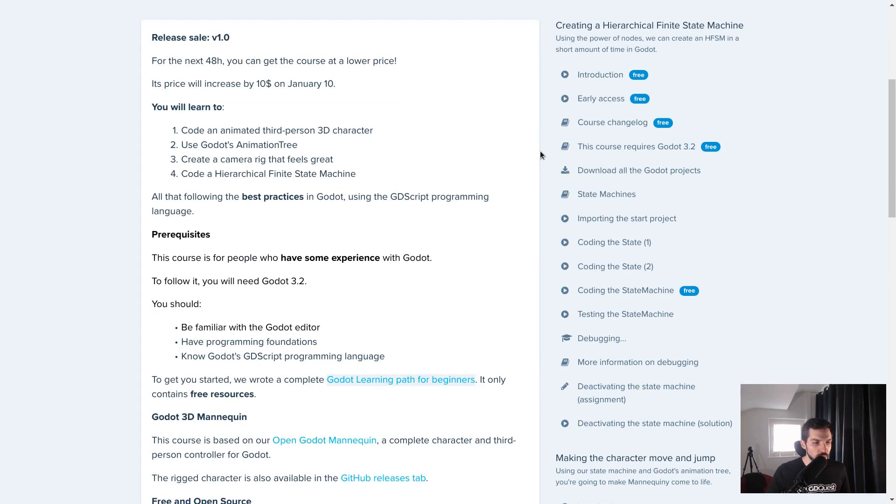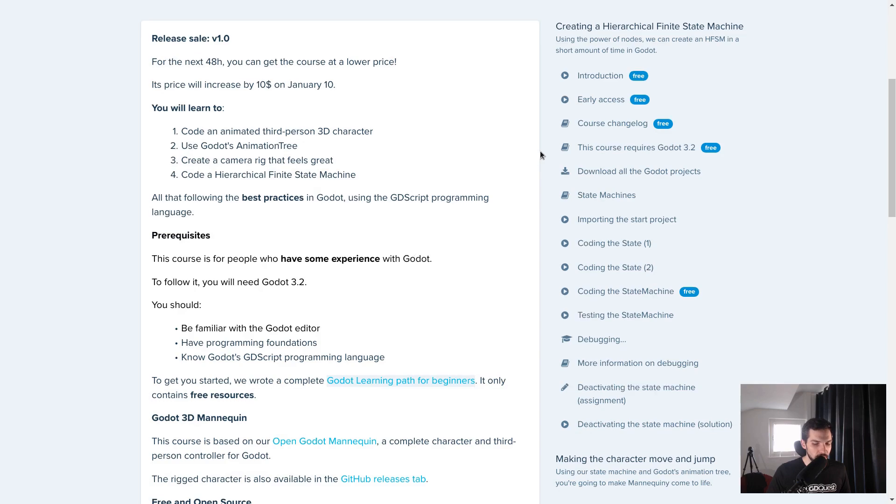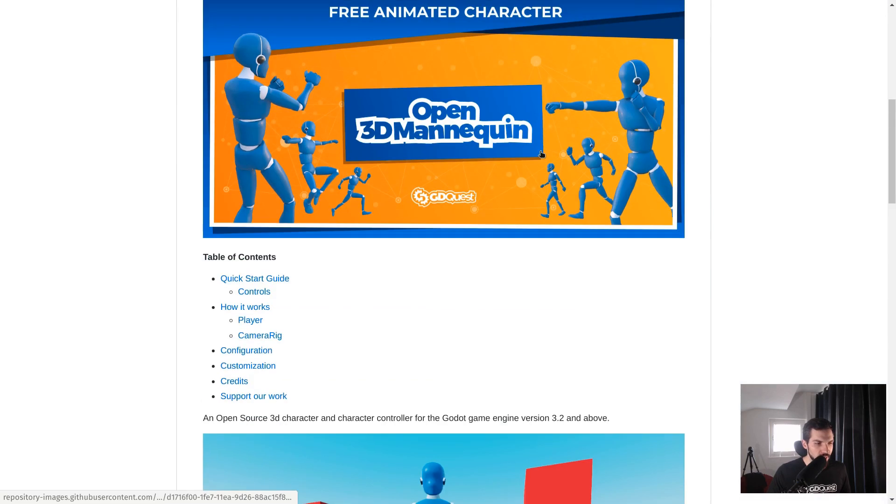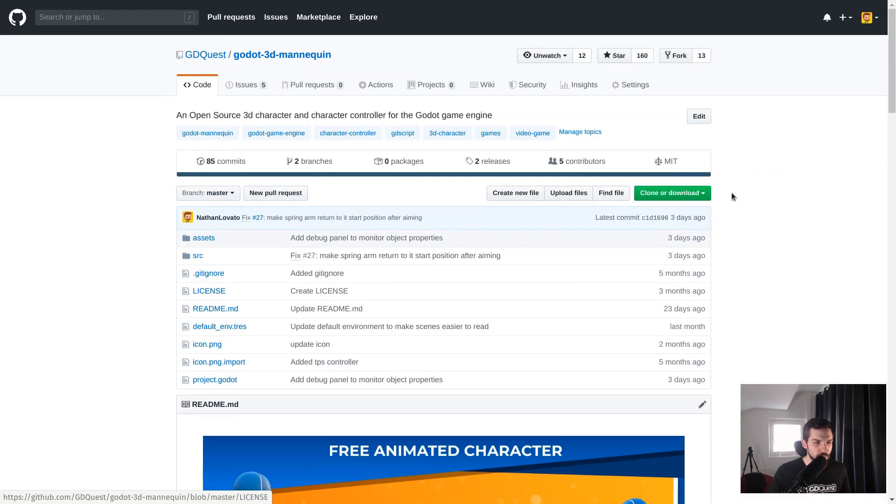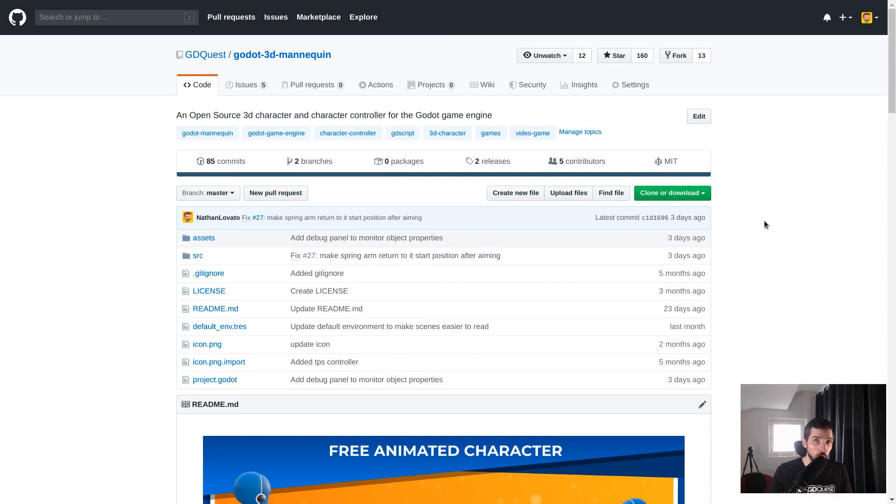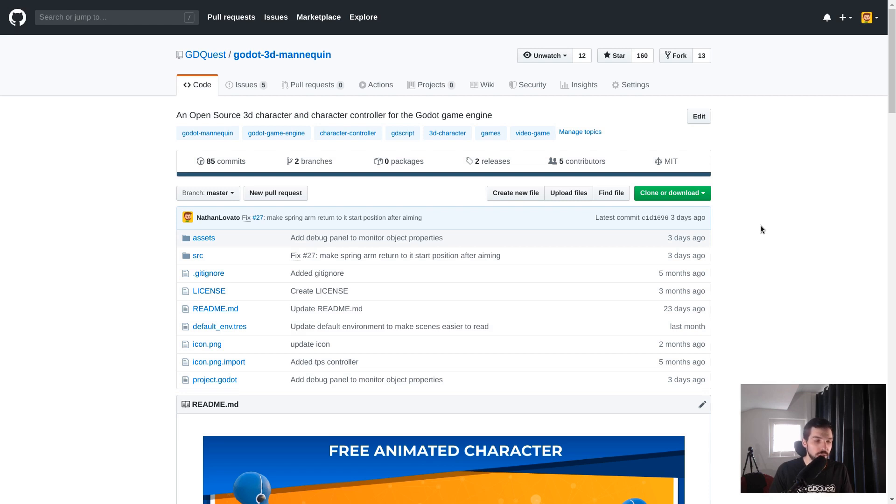Note that this project is based on our open 3D mannequin, so all the code is licensed under MIT, meaning that you can reuse it even in commercial projects. The sales also support our work contributing to and making free and open source software.